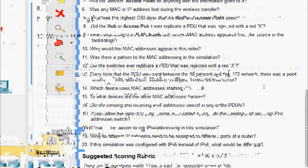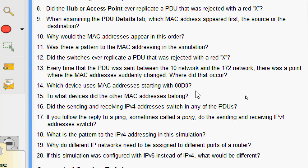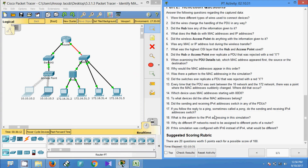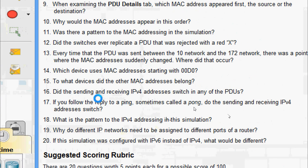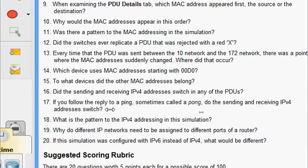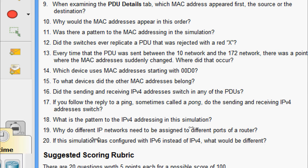Question 13: Every time the PDU was sent between the 10 network and the 172 network, there was a point where the MAC addresses suddenly changed. Where did that occur? It occurred at the router. Question 14: Which device uses MAC addresses starting with 00:D0? That is the router. Question 15: To what devices did the other MAC addresses belong? The sender and receiver. Question 16: Did the sending and receiving IPv4 addresses switch in any of the PDUs? Obviously not. Question 17: If you follow the reply to a ping (sometimes called a pong), do the sending and receiving IPv4 addresses switch? Yes, obviously.